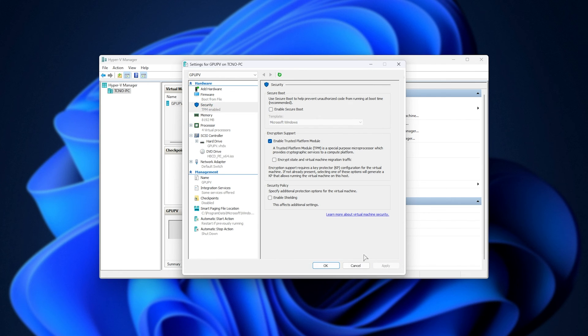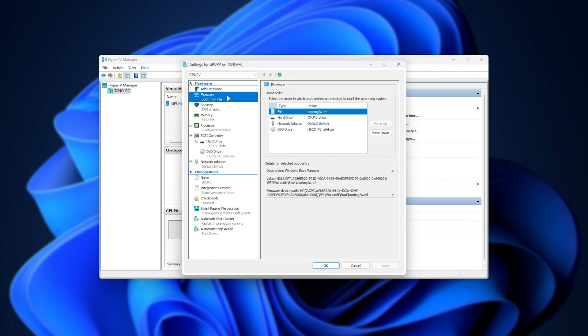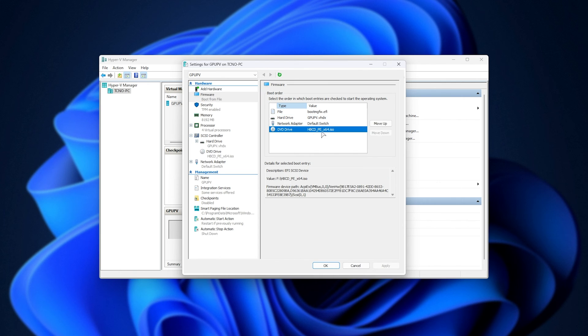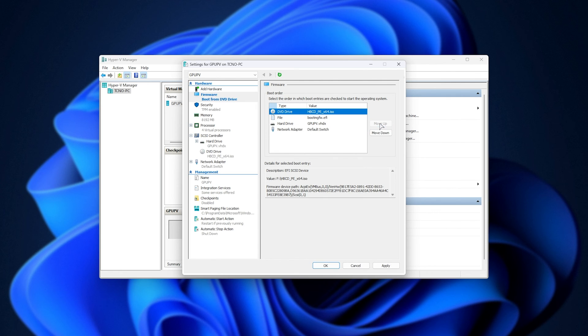Apply, and on the Firmware tab at the very top, this could also be called BIOS, simply make sure that DVD drive is all the way at the top of the list. If not, select it and drag it all the way up by clicking Move Up. Then, choose Apply, and OK.